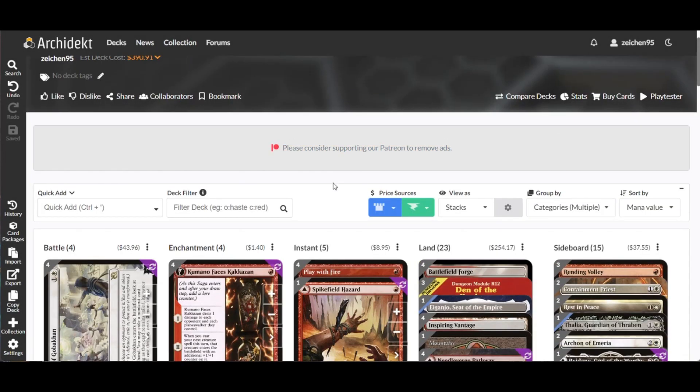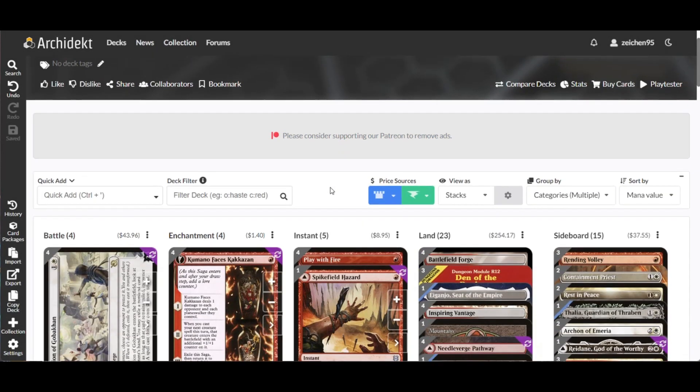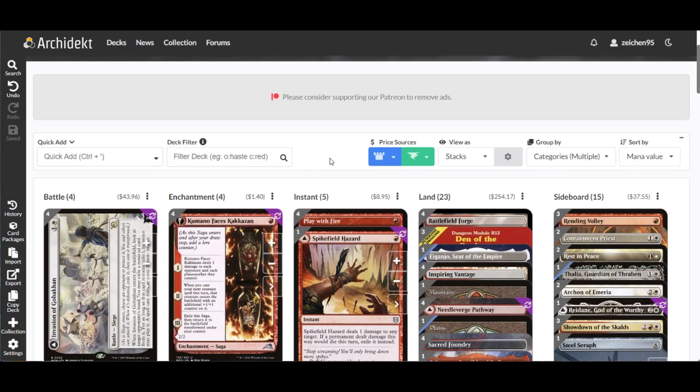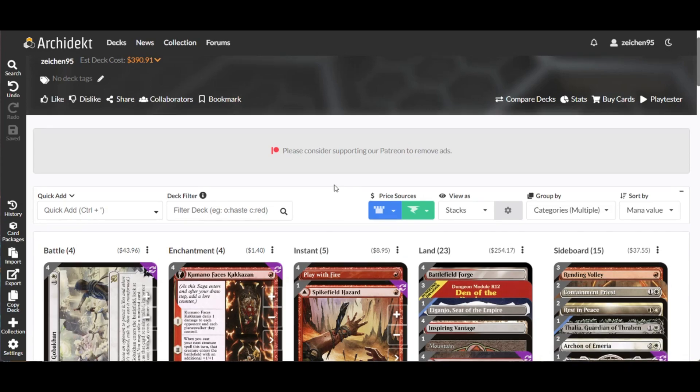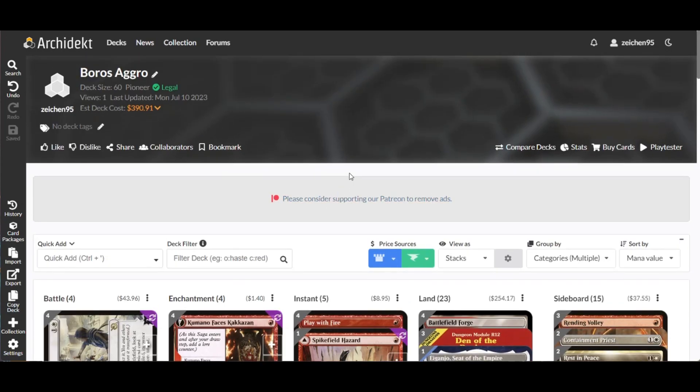Hello guys, welcome back for today's Pioneer deck. We're going again to the Pioneer format. I'm sharing with you guys another upcoming deck project of mine which I referenced from a recent MTGO tournament results. We call this one a Boros Aggro deck.